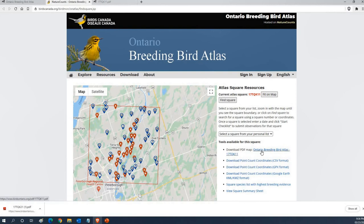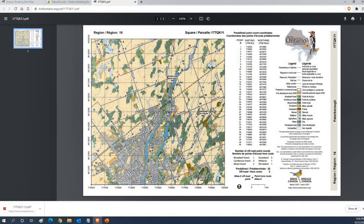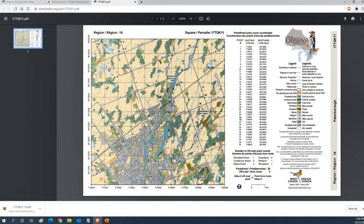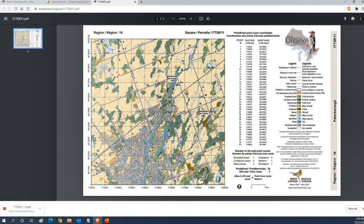You want to click on the download PDF map option. That will download it to your computer and you can open that file up right in your web browser or with something like Adobe Acrobat Reader and look at all the details of your square map. It'll have all the point count locations on the map as well as all sorts of other handy details like most road names.